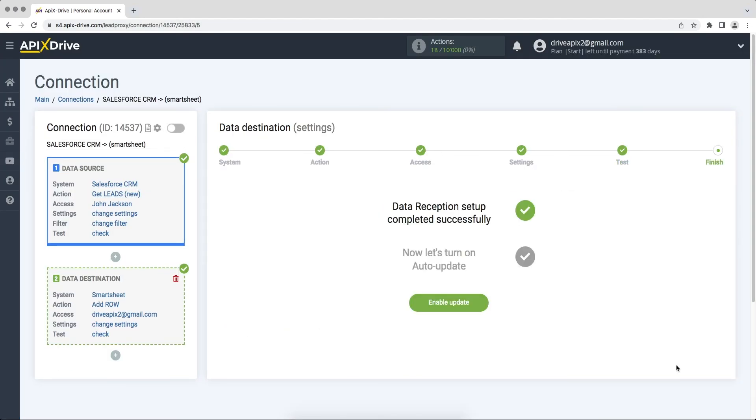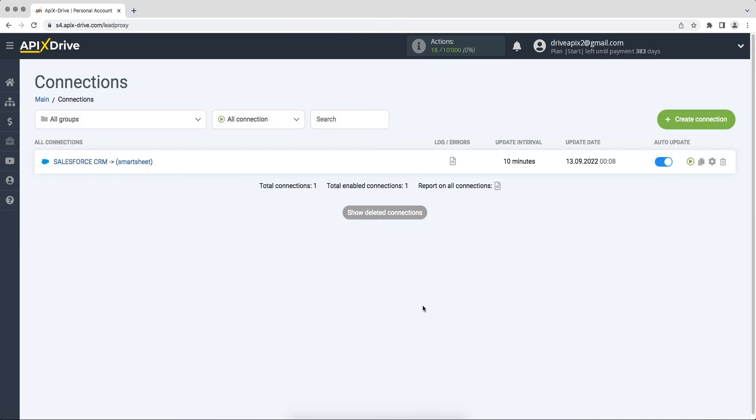On this, the data reception setup has been successfully completed. Now you need to enable auto-update. Select the communication interval, for example once every five minutes.